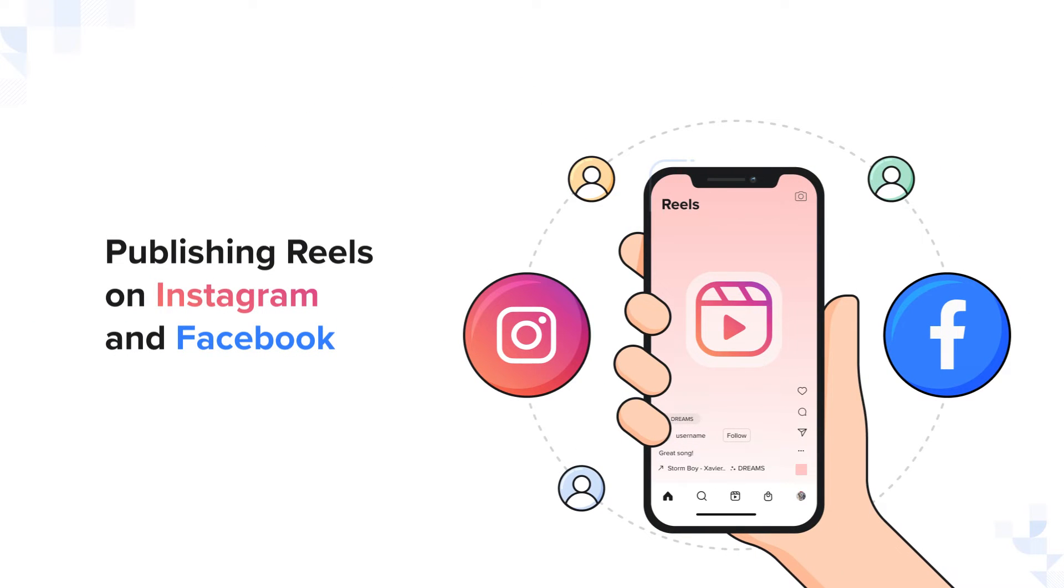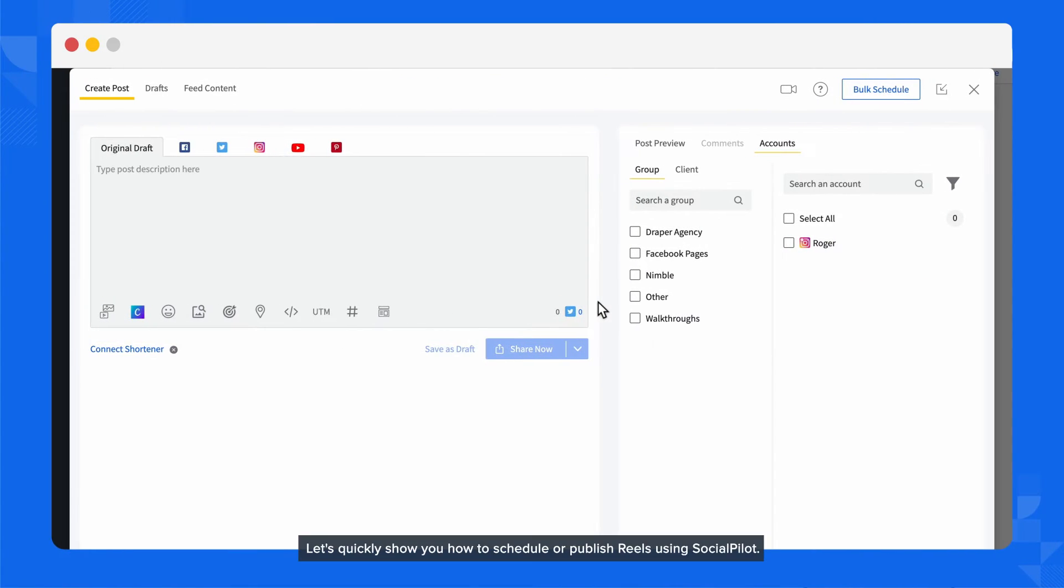Publishing Reels on Instagram and Facebook is an excellent way to engage your audience online. Let's quickly show you how to schedule or publish Reels using SocialPilot.